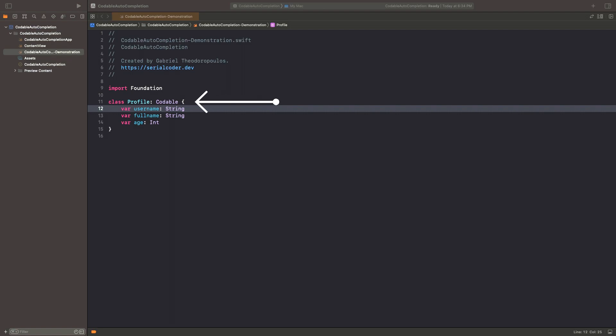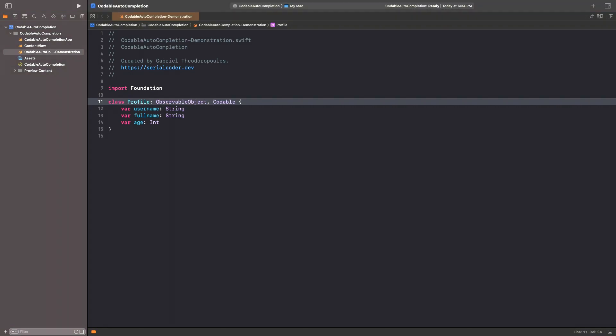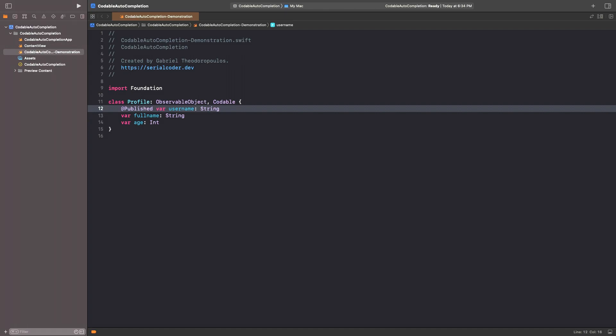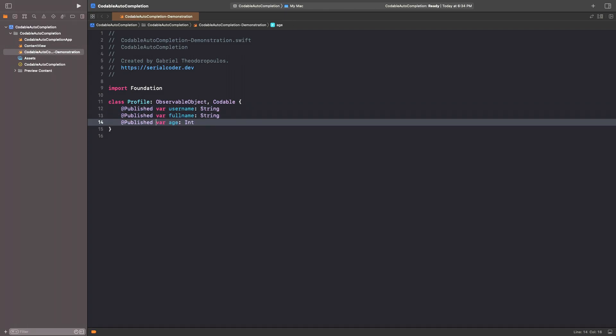Say this Profile class that already adopts the Codable protocol. The purpose here is to also make it conform to observable object and mark these properties with the published property wrapper. By doing that, we'll be able to use instances of Profile class in SwiftUI views.